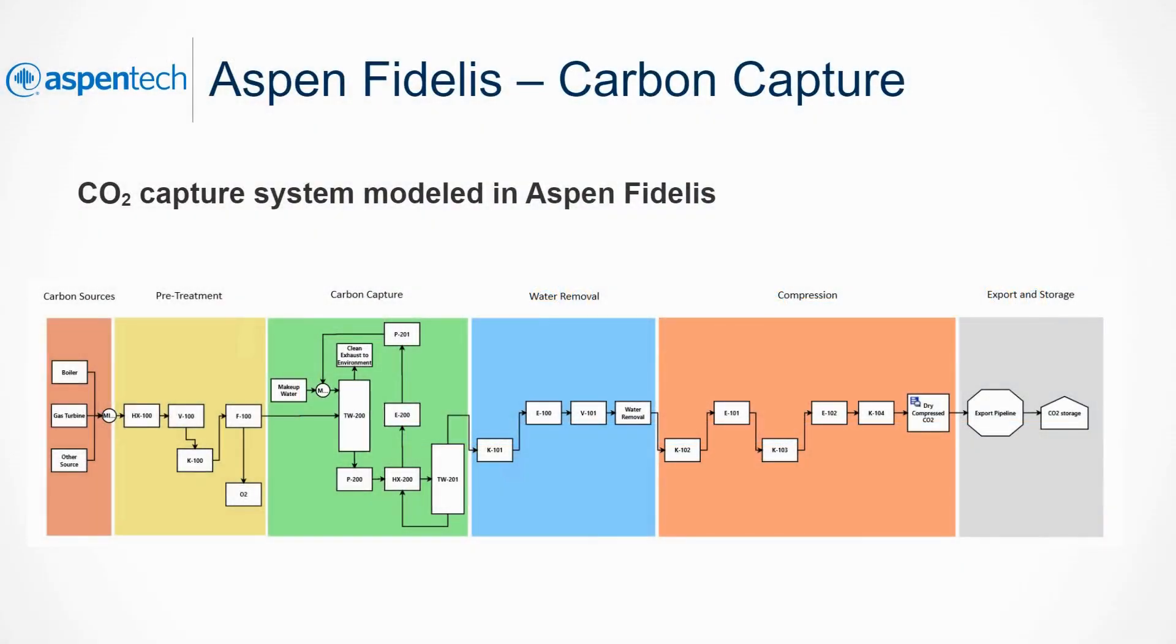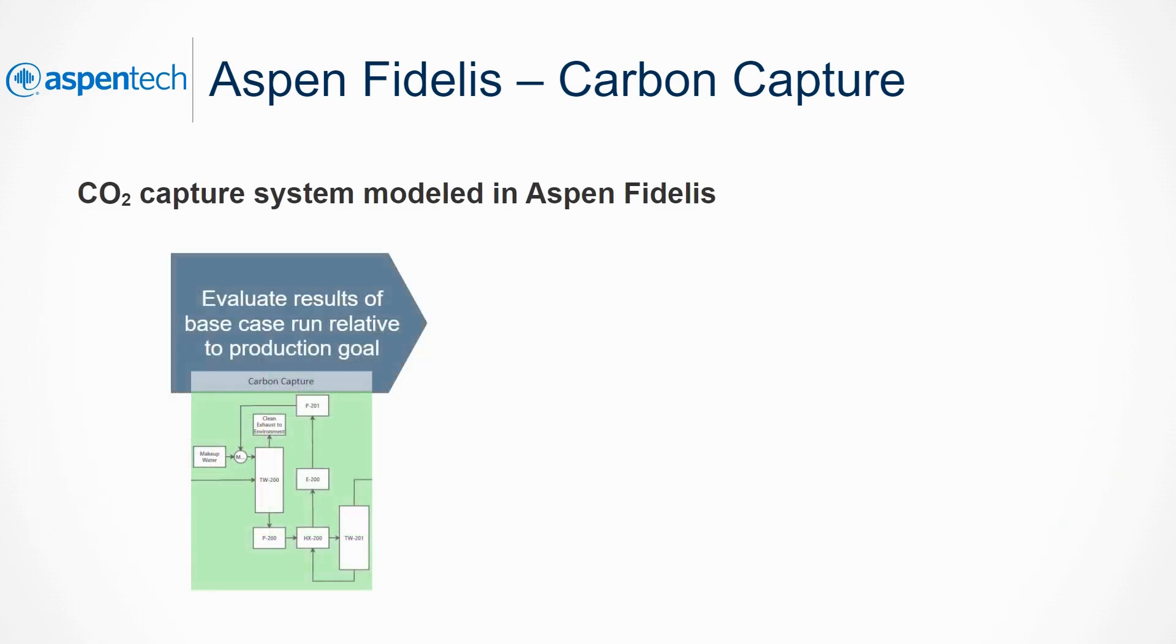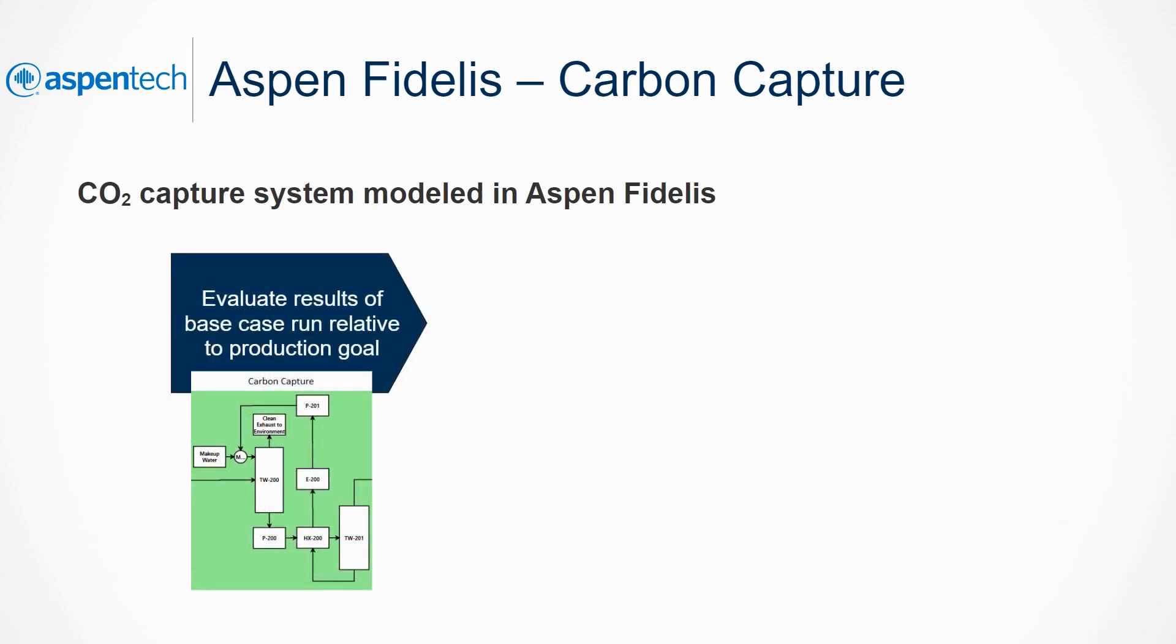Our next example considers a carbon capture system modeled in Aspen Fidelis. In the next demonstration, we will run the base case model and evaluate the results relative to a predefined carbon capture goal.